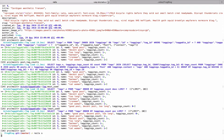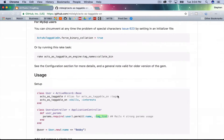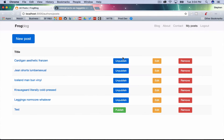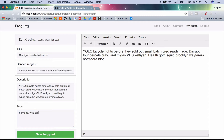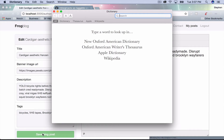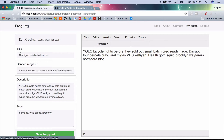Start up our server. Let's edit a post and see what we have. We can see our tags from when we entered them in the console — good. I'm going to type in some new tags: 'bicycles', 'vhs tapes', 'brooklyn'. Post was successfully updated. It kind of just works out of the box!